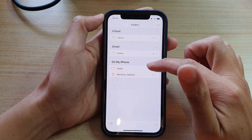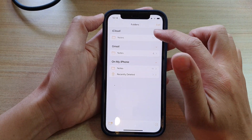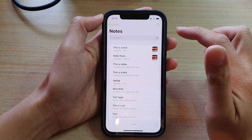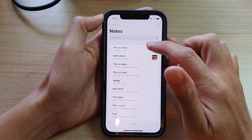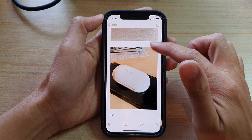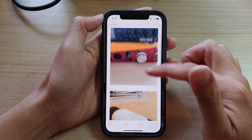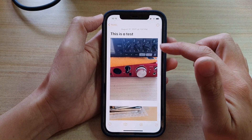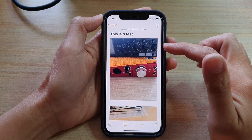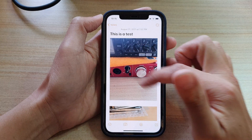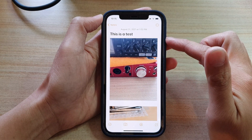Then open up the note that has the images. In here I'm going to open up this note, and you can see the images are displaying at the full size of the screen.